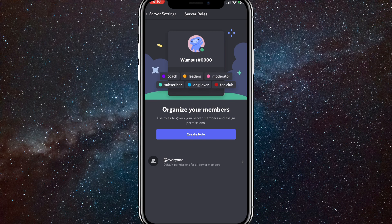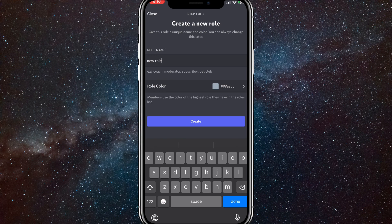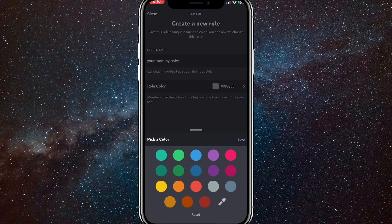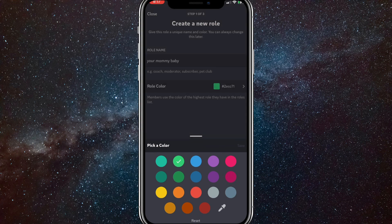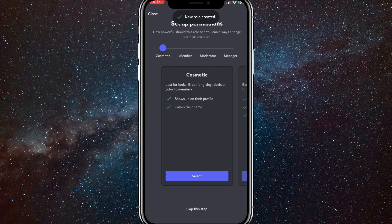Here, you just want to click on create role. Once you click on create role, you can name it whatever you want. And once you name it whatever you want, let me just type some random username. Once you do that, you can just click on a color for the role, and once you do that, you click on create.